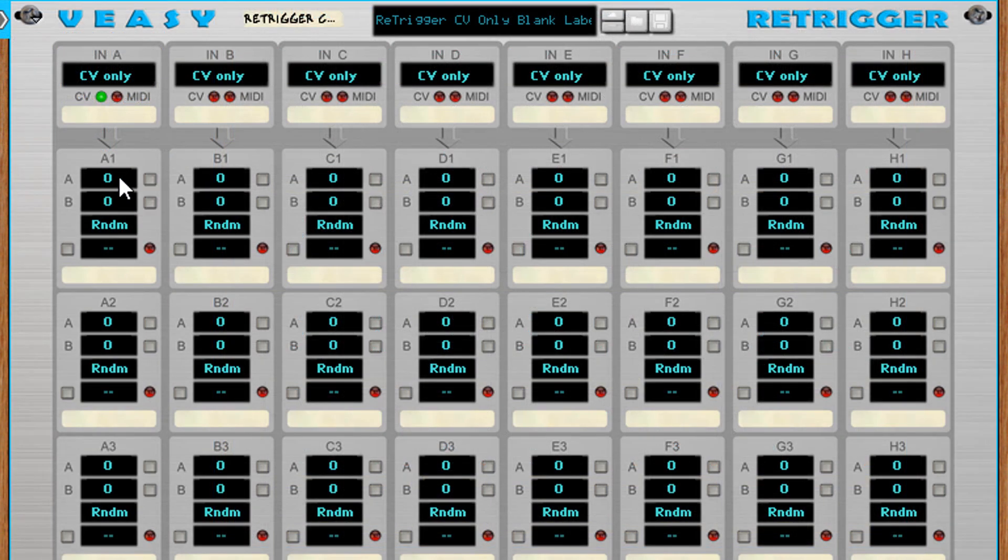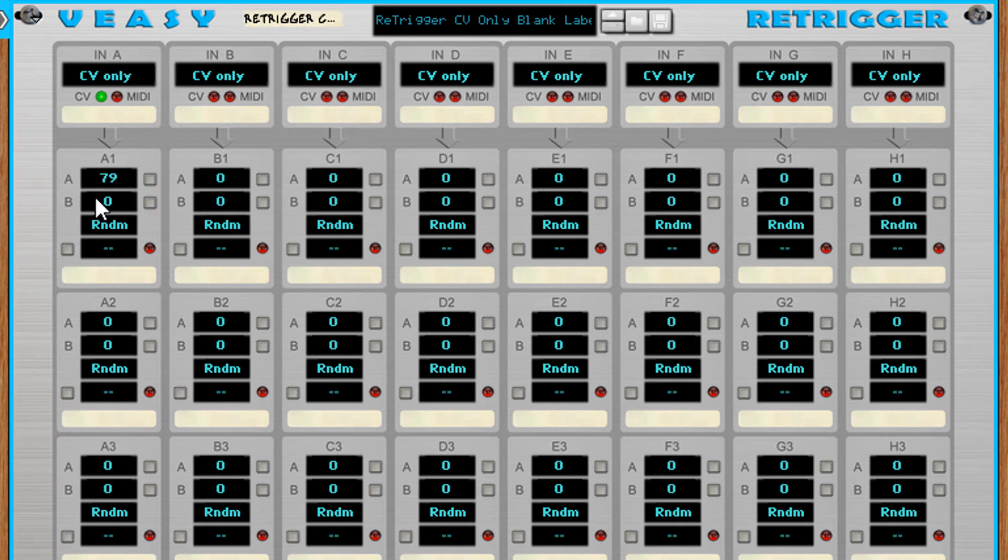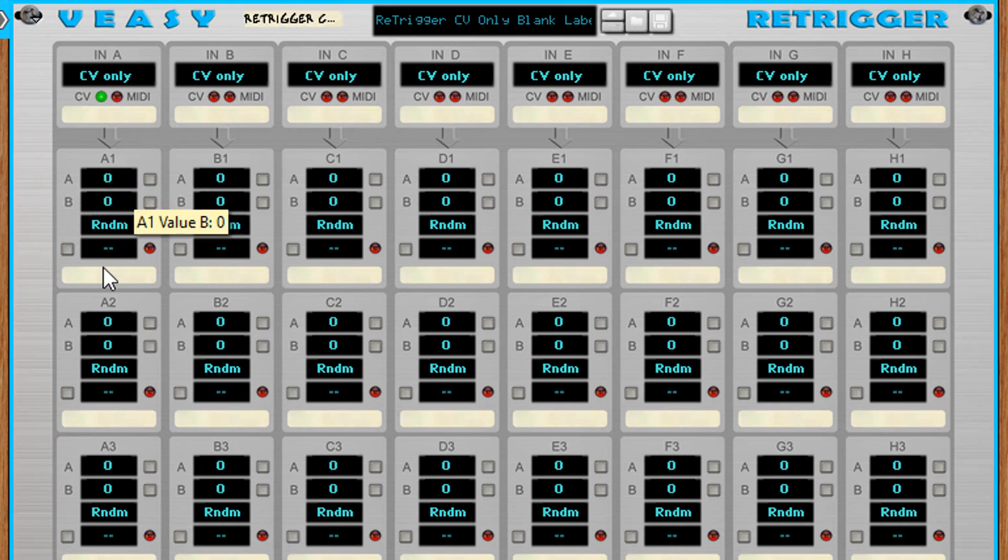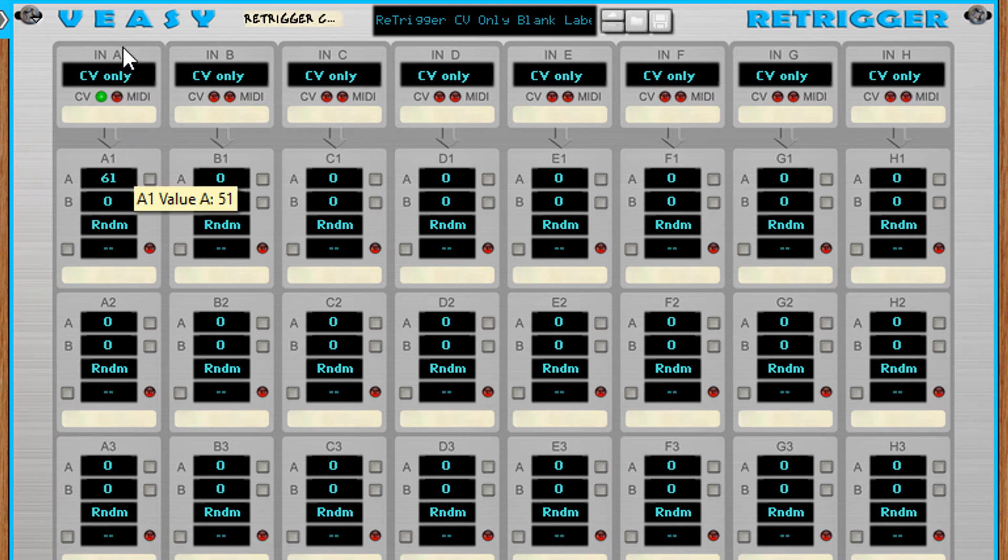When you control click a value the value resets to its default value. When you hold shift while dragging the values change at a slower pace to set the value more precise.